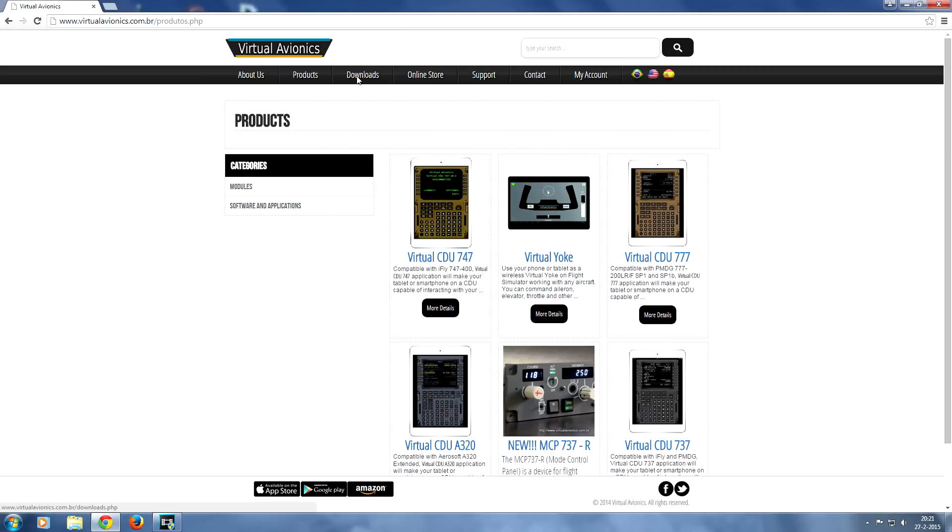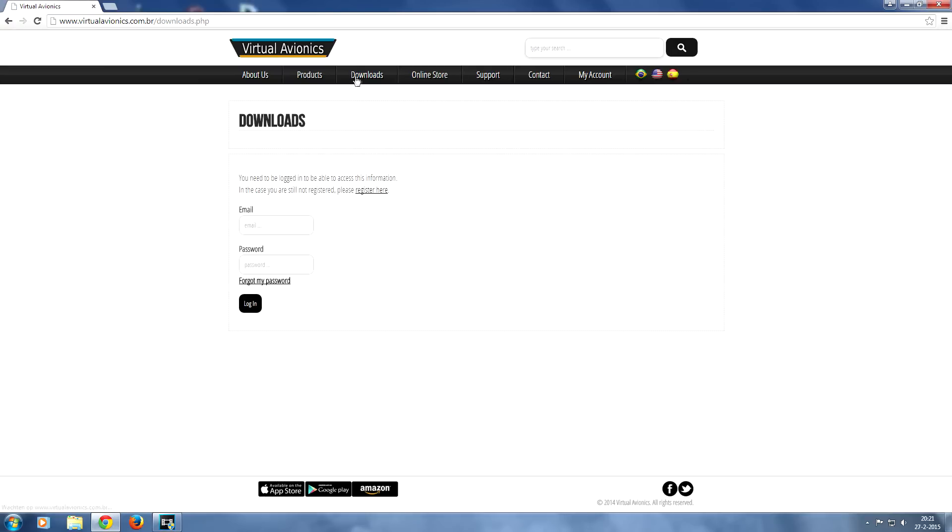You're going to have to go to downloads and as you can see you have to make an account. So just make an account here, get yourself a password, then log in and in the download section you will find the link to install the client.